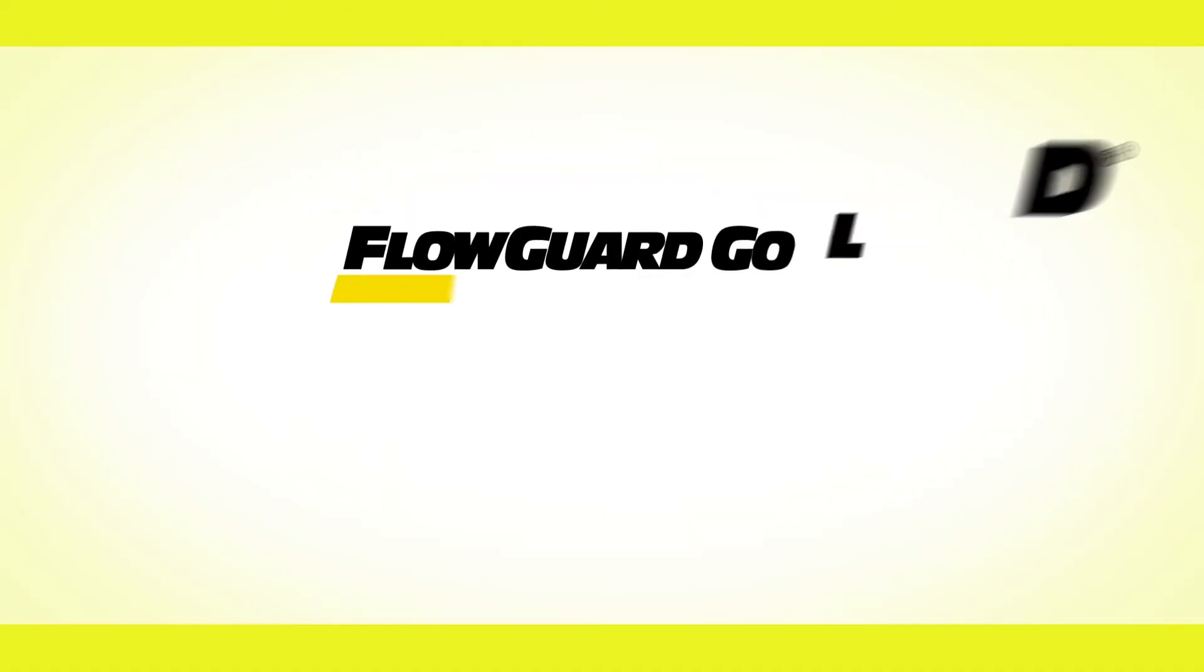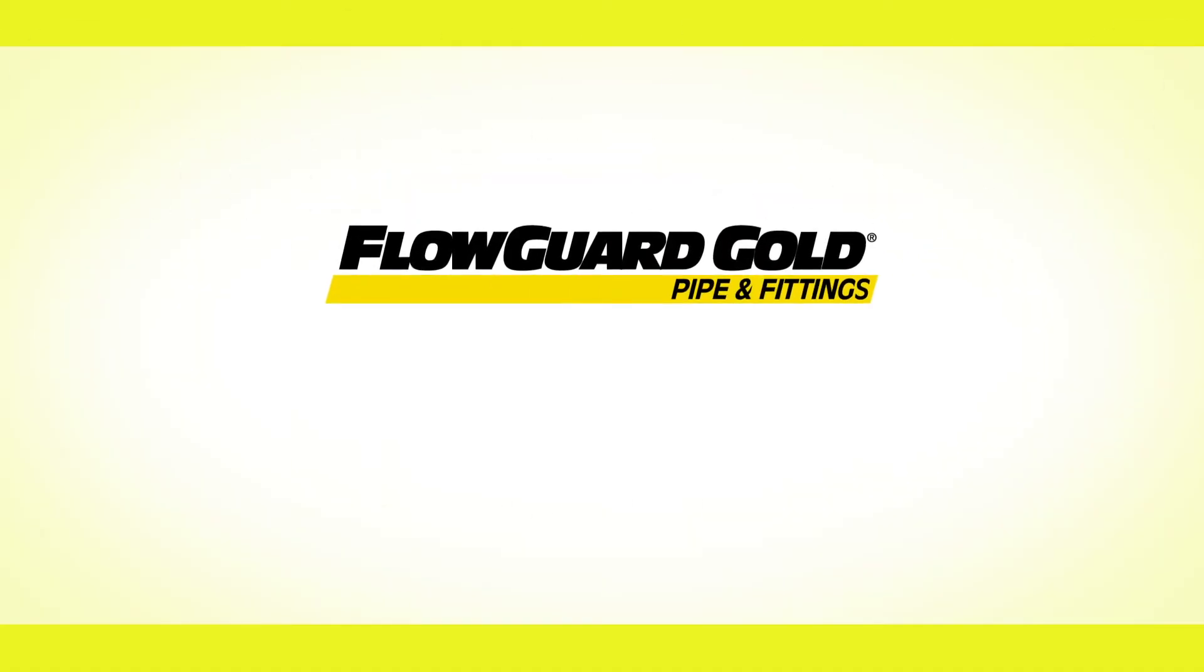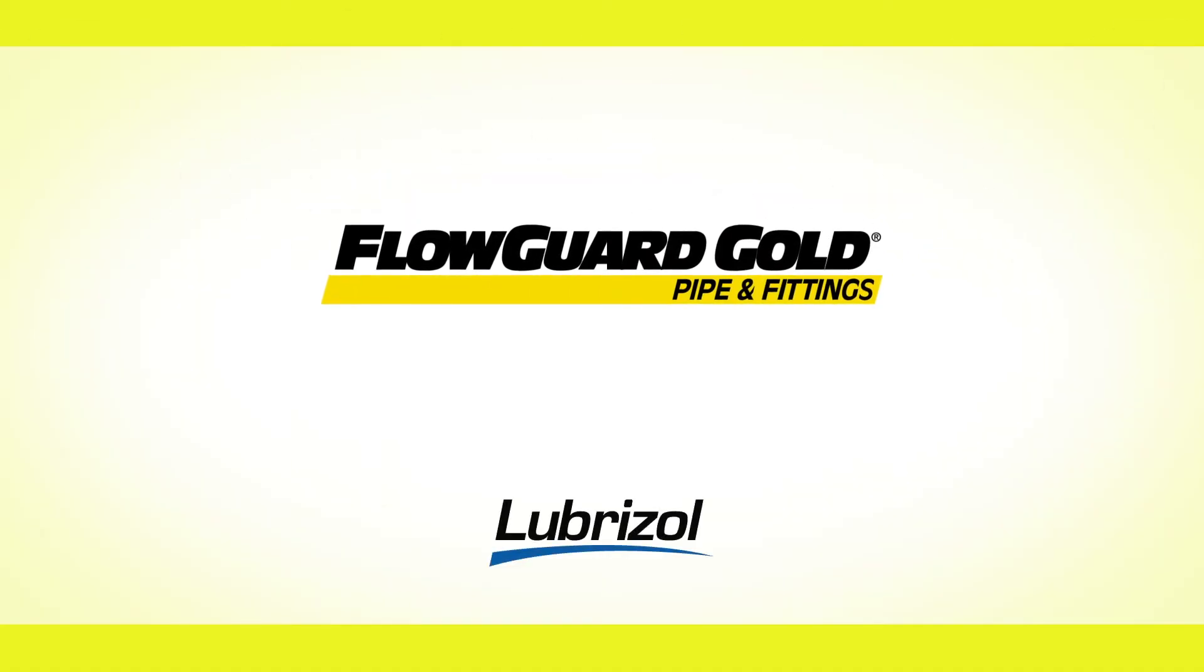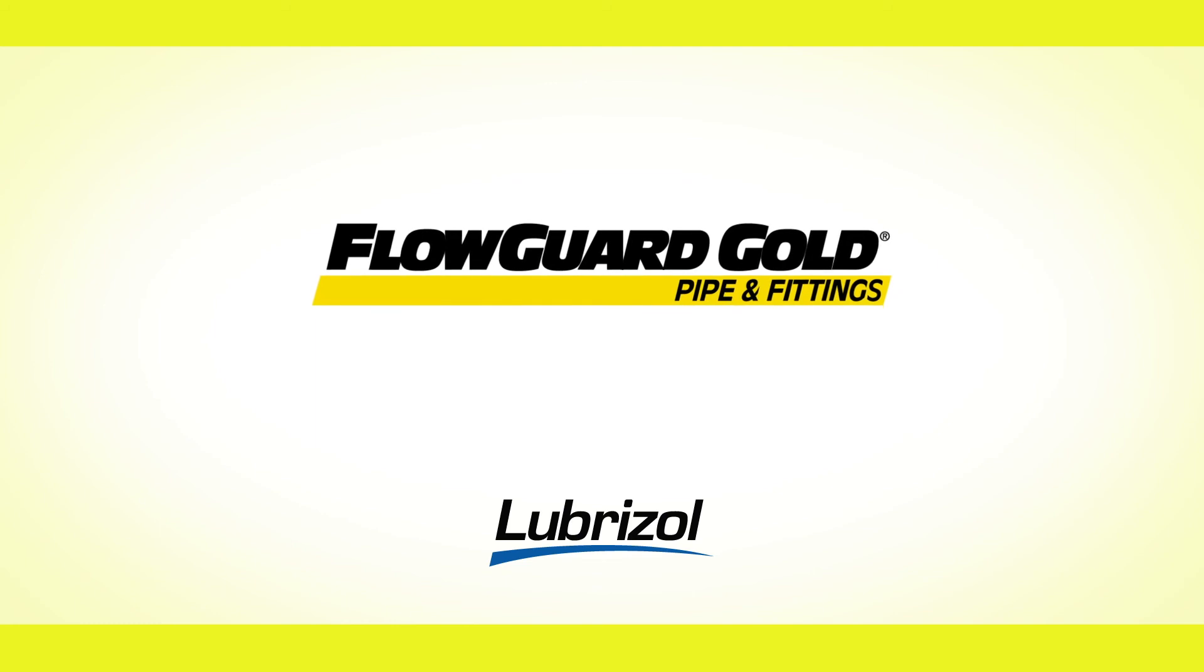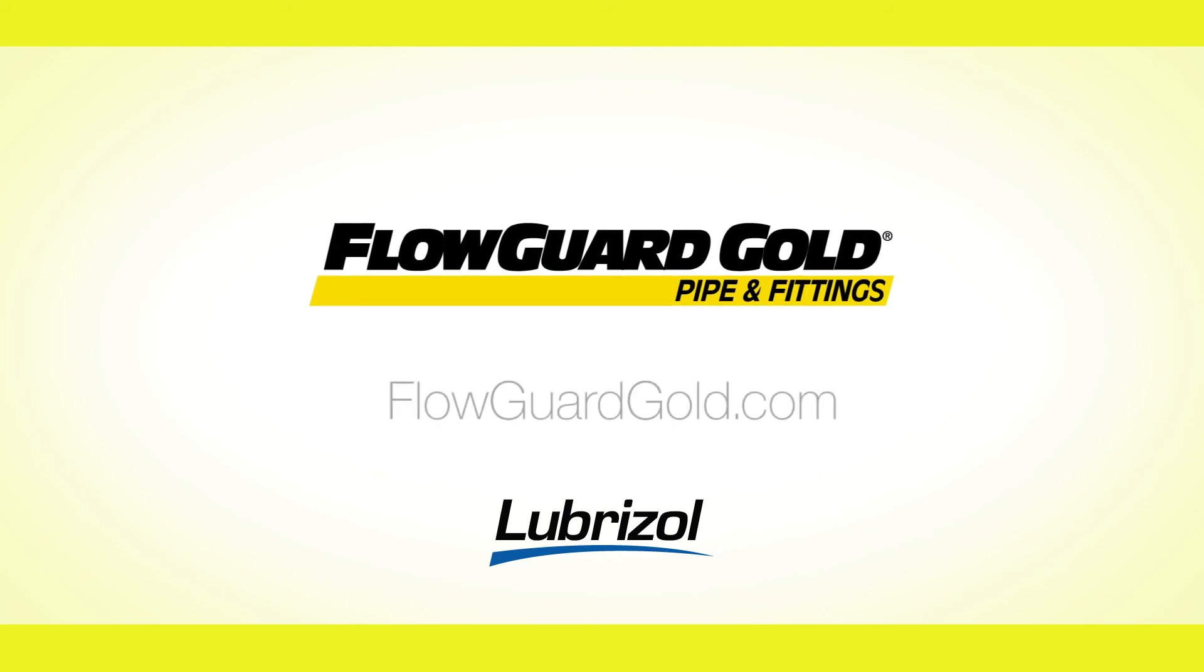Installation is simple, easy and safe. FlowGuard Gold pipe and fittings are the premier choice of contractors worldwide. For more information, go to flowguardgold.com.